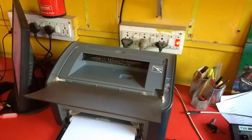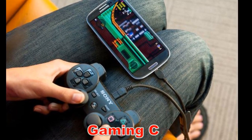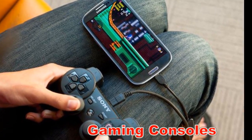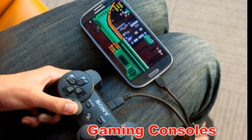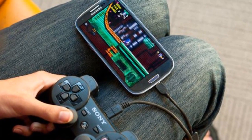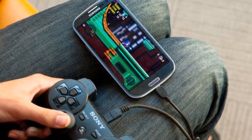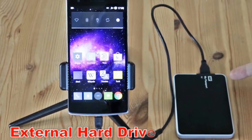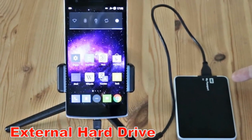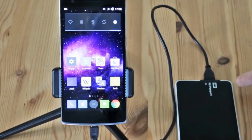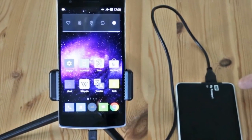As a bonus trick, you can also use a gaming console controller with your smartphone to play games. And the last use: you can attach an external hard disk to your phone via OTG.